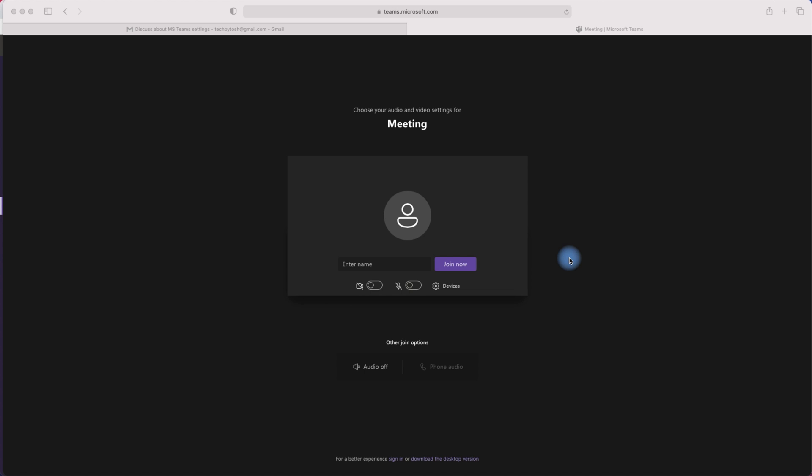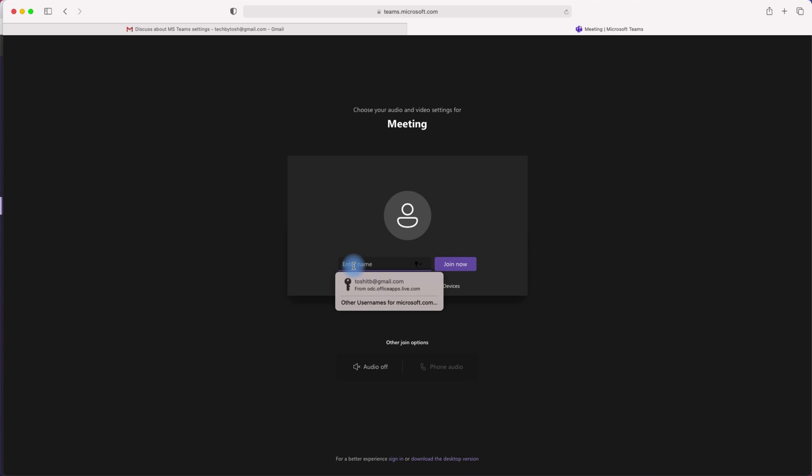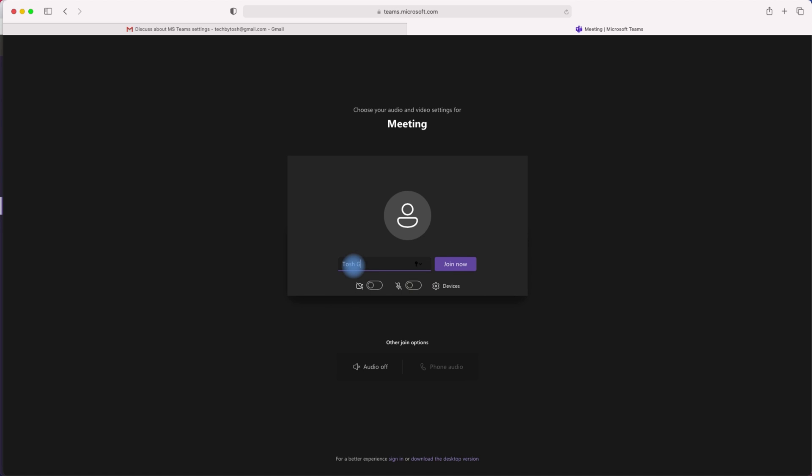Now remember the meeting invite was sent to my personal Gmail account. If someone has that meeting invite, if I forward that email to someone else, the other person will also get the same screen. I can simply put my real name or I can use a fake name. Let's just go ahead and use Tosh for now. Let's say Tosh Gmail. Let's just join the meeting.